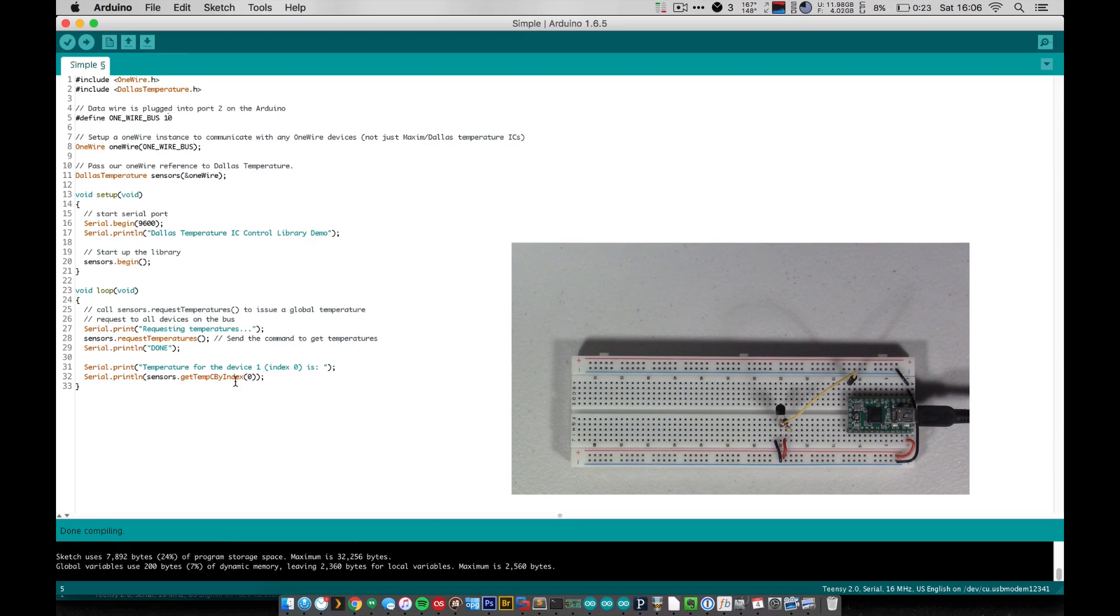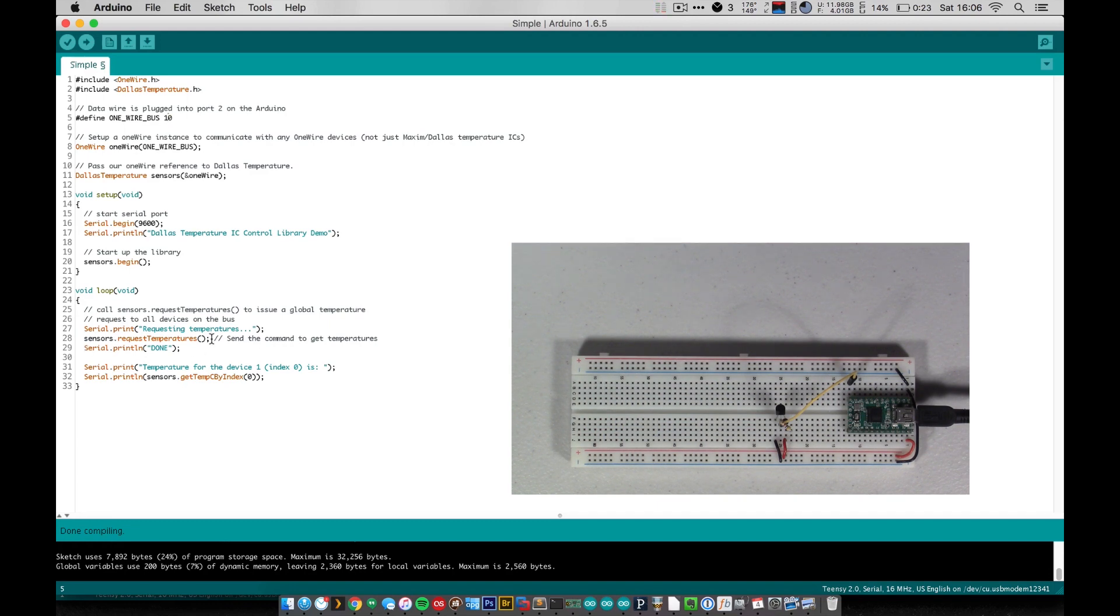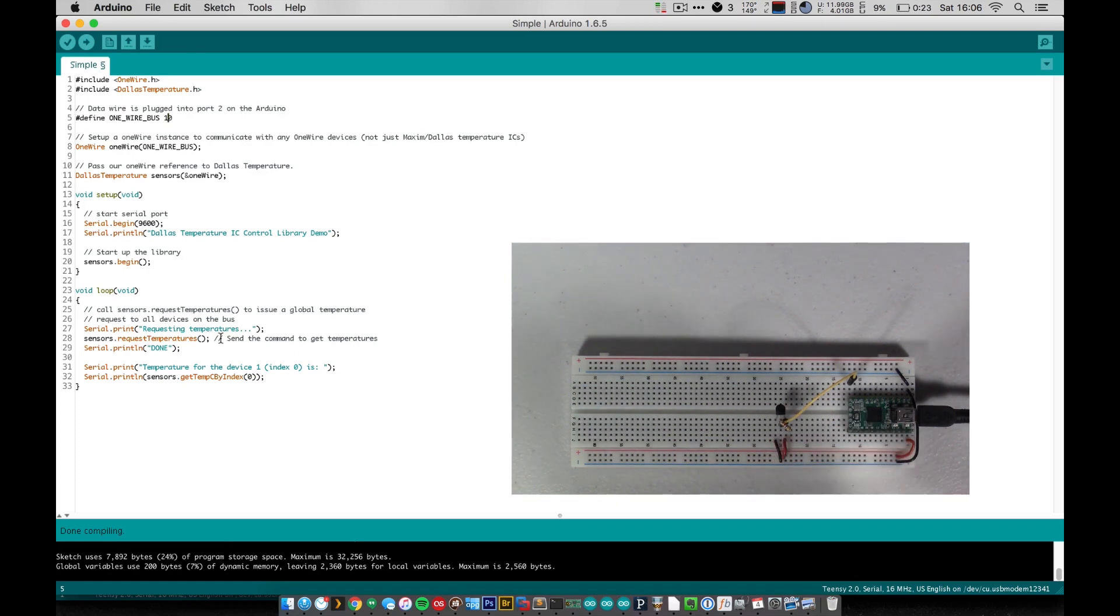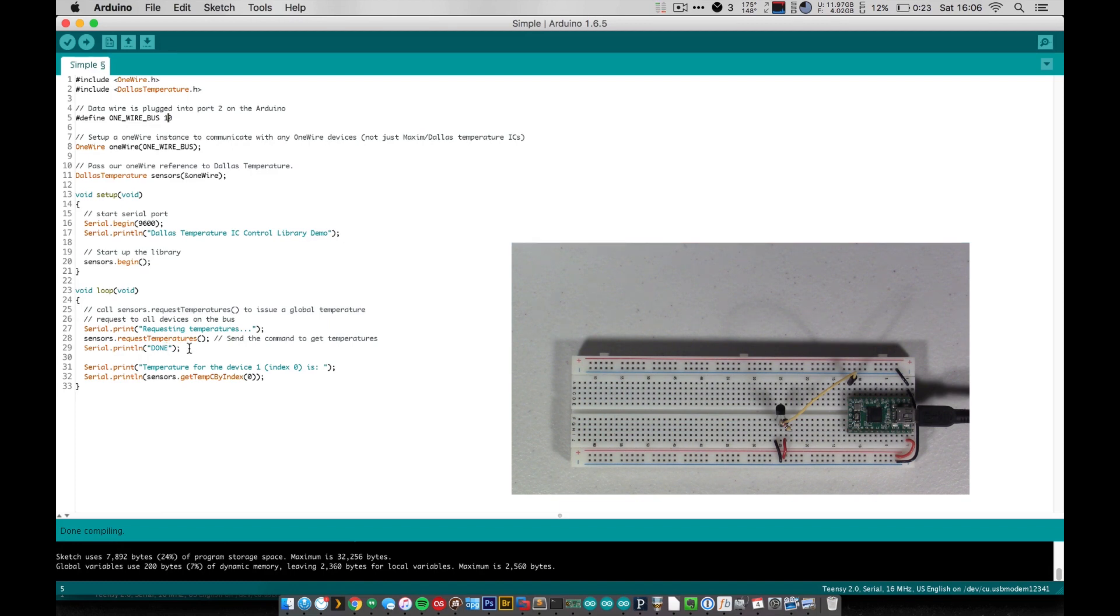And our loop, as you can see, is basically just a bunch of serial print statements with this one little temperature reading statement in here. So the first thing we do is we just print out requesting temperatures and we send a request to the sensor itself to take a new reading. And then we print out done once that finishes.